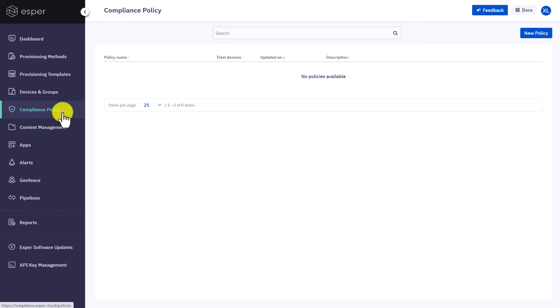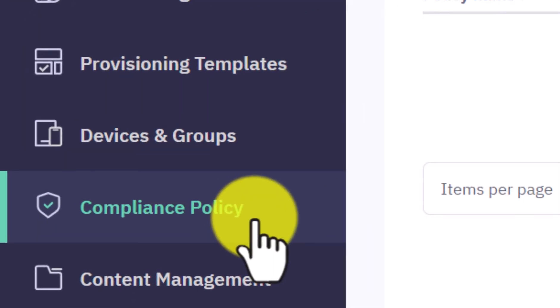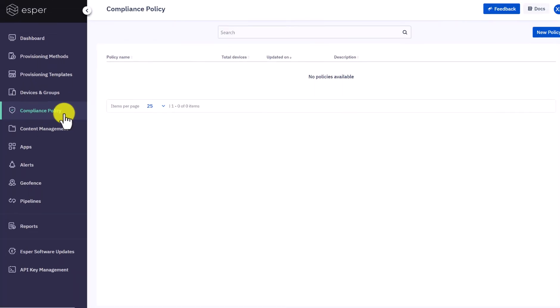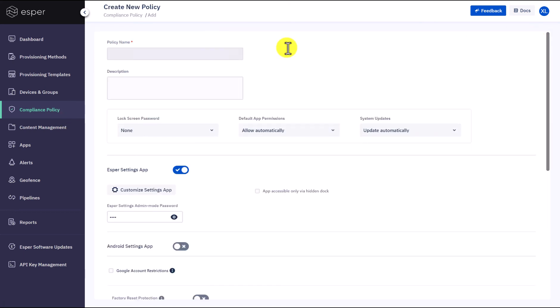To inform the users, we can push a notification to all devices once the update is done. This is accomplished by simply going to the compliance policy section. Compliance policy is a set of permissions related to the device configurations that can be applied to devices managed by Esper. Select New Policy.